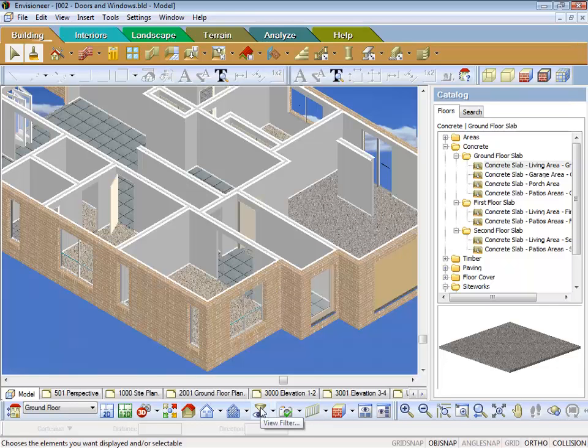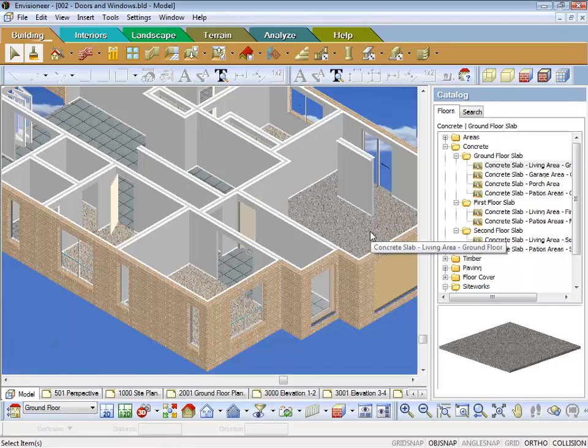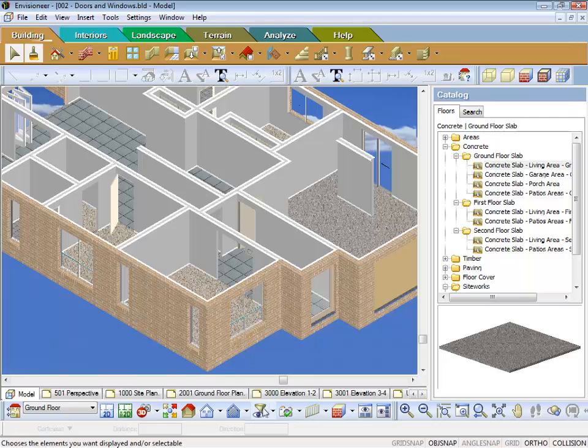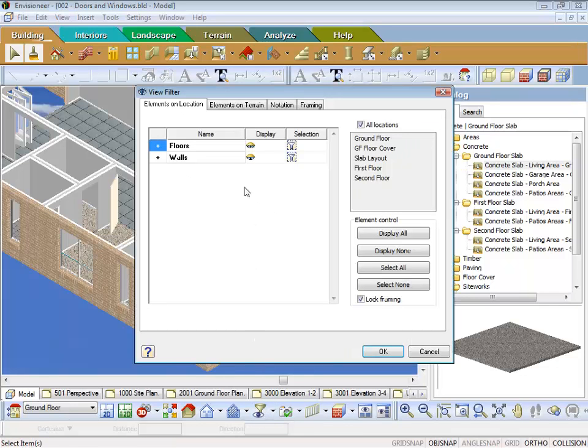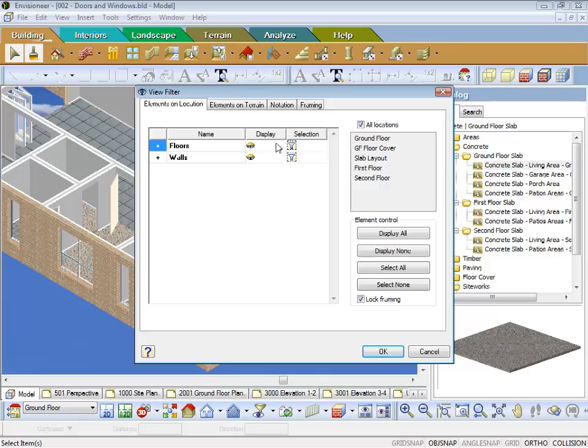And now I've got the ability of turning on and off floors on different locations, whereas before I would have had the concrete slab and the floor coverings all on the one location. So therefore using my view filter, I can't turn off floors on just one location. I can't sort of distinguish between them.